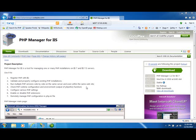My name is Brian Swan and I'm a PHP Developer Advocate at Microsoft. Recently, the 1.1 version of the PHP Manager for IIS was released, so I thought this would be a good opportunity to give you a tour of what it can do.